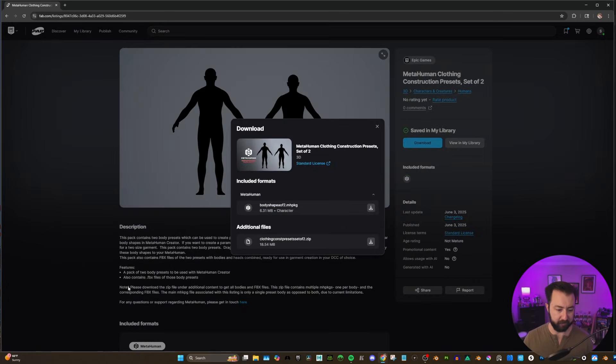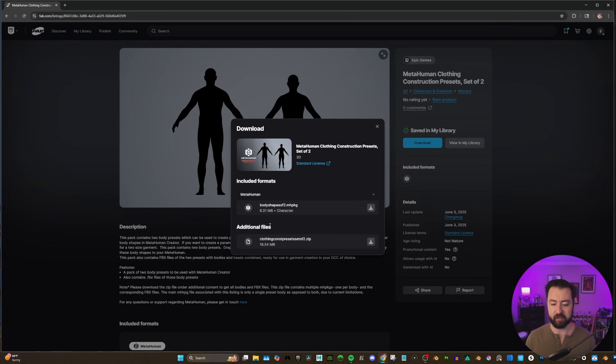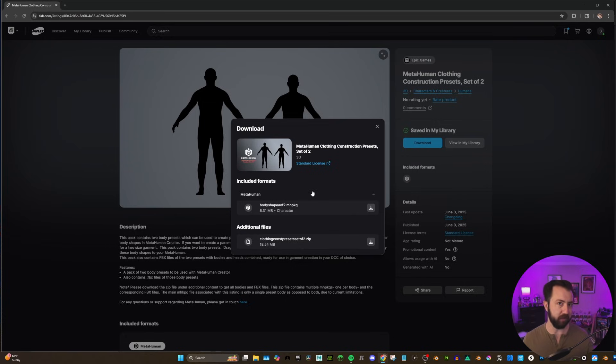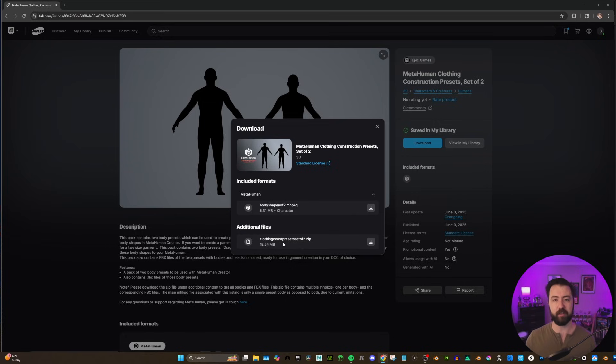On the MetaHuman Clothing Construction Preset page, we are going to add it to our library. I already have it added. And we're going to hit Download. One thing to keep in mind, there is a note here. We need to download the additional files. If we download this, it's only one body type. That's just unfortunately a limit of Fab right now. But in the additional files, that will be a zip file that has it all.